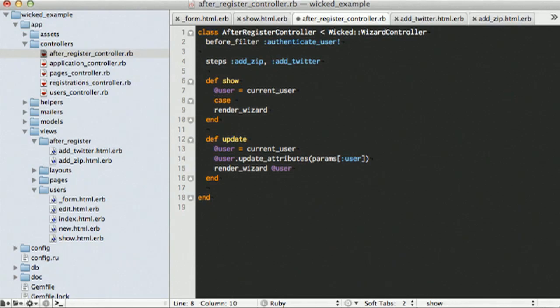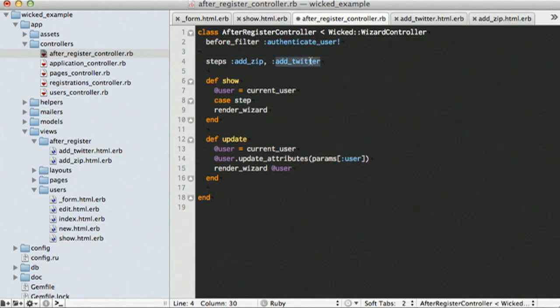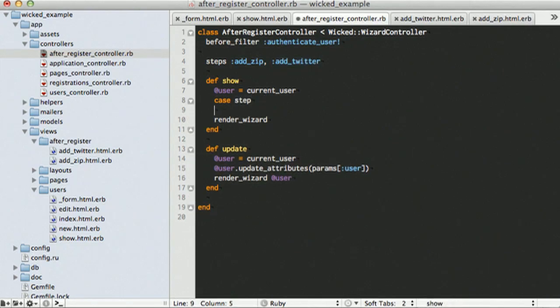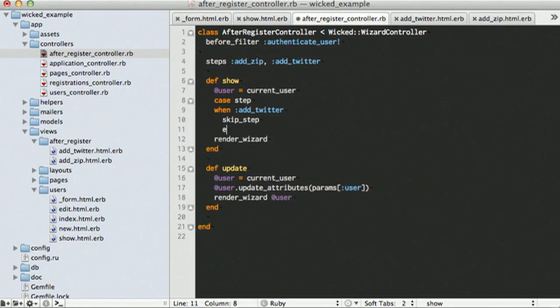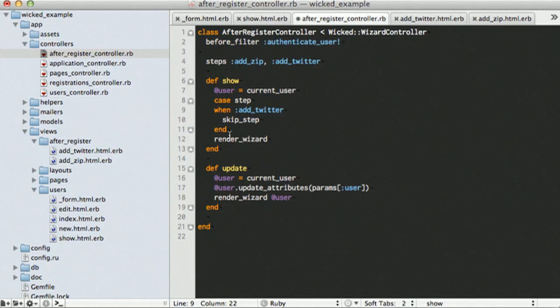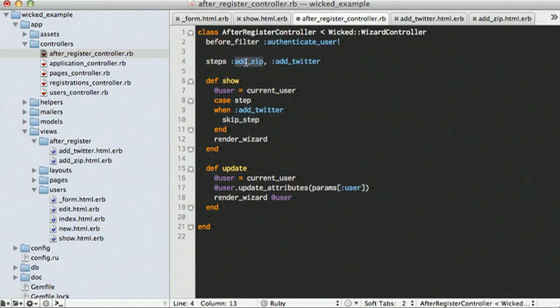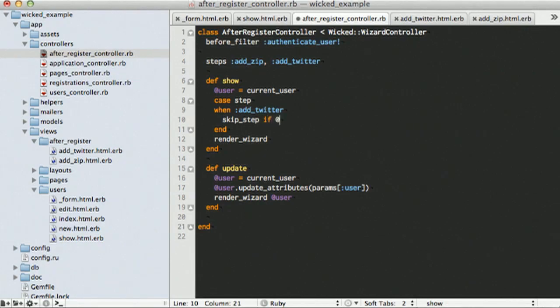So, you can use the step method and that will tell you this will return back a symbol of what step you're currently on. So, either add zip or add Twitter. So, in here, we can have a case and say, when add Twitter, we are going to skip step and skip step is a method provided to us by Wicked and whenever skip step is applied, it will just do exactly what you think. It will go to the next step. So, if we called skip step on add zip, it would go to add Twitter. So, we don't want to always skip this step. We only want to skip it if our user zip code is blank.